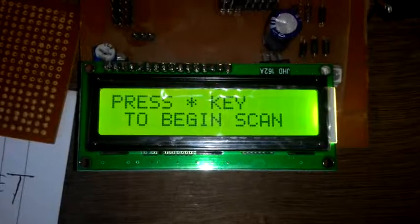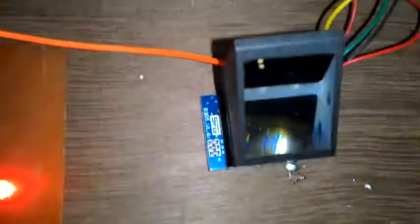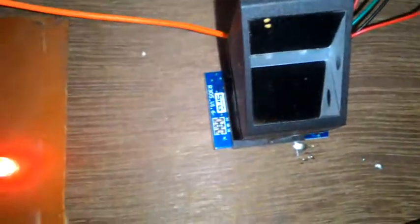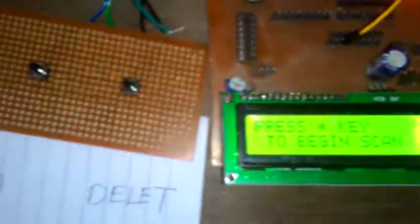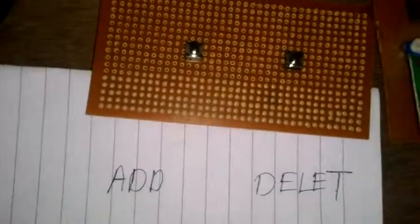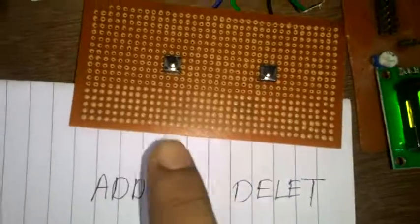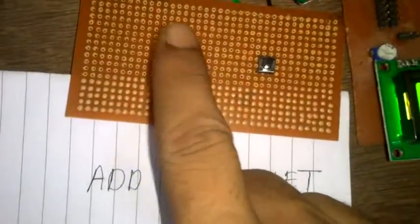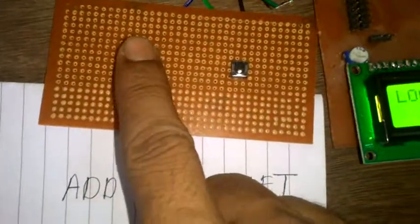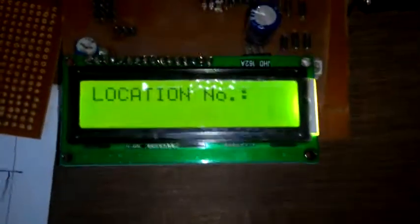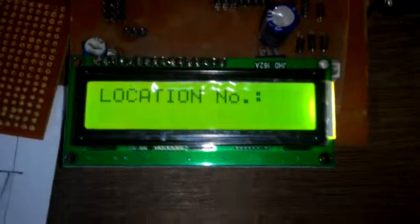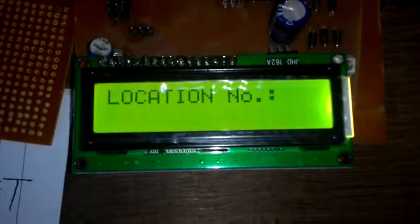So first we add our fingerprint into the fingerprint module. For that we must press the add key. If I press the add key, then on the display we get 'location number.'